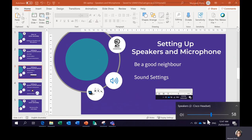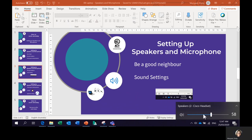This is showing you that the speakers in my Cisco headset are not muted and that they are playing at 58% volume. I can very easily mute those speakers if I want to by pressing that button. Press it again and it's unmuted again.